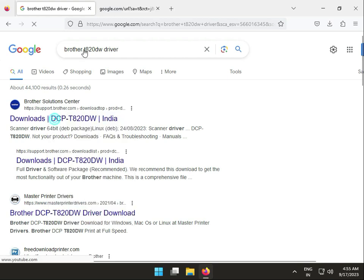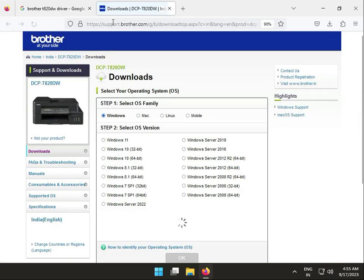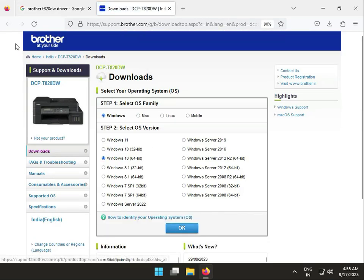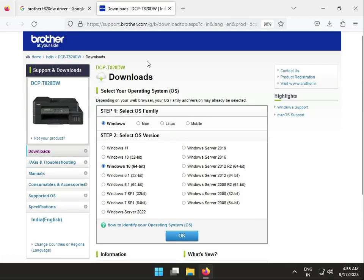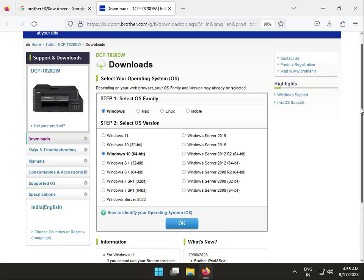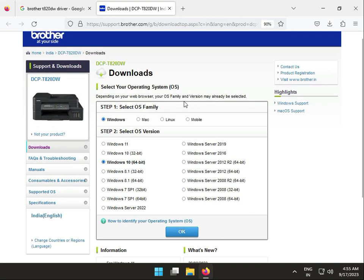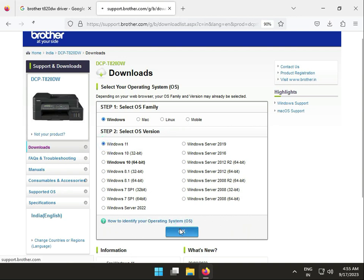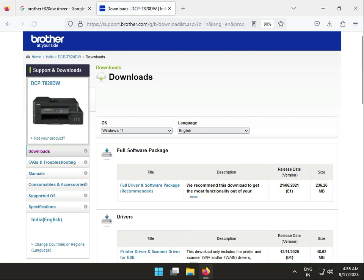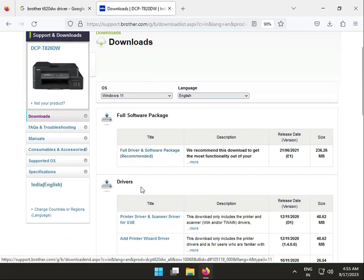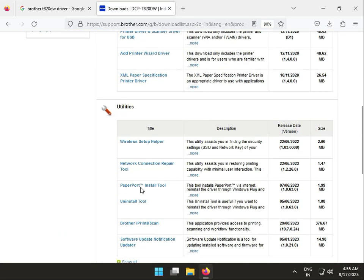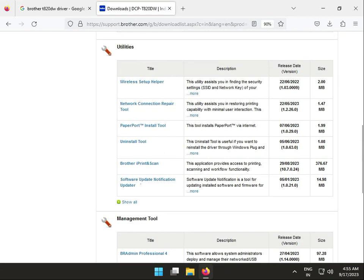Right-click the first link to open in a new tab. This is Brother's official site. You can change the operating system here - select Windows 11 and click OK.